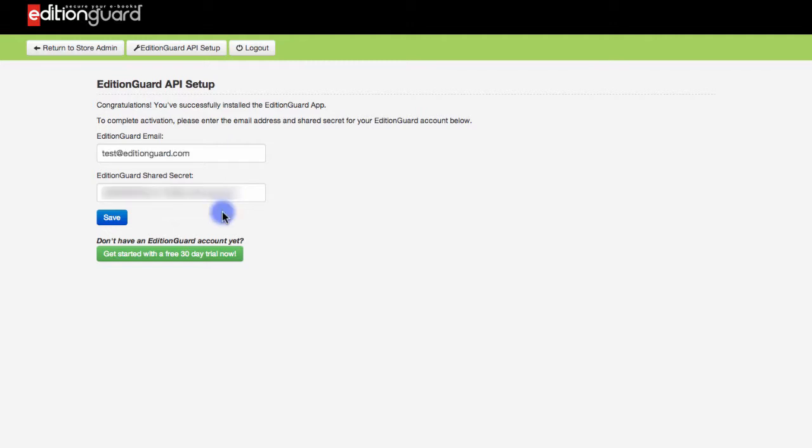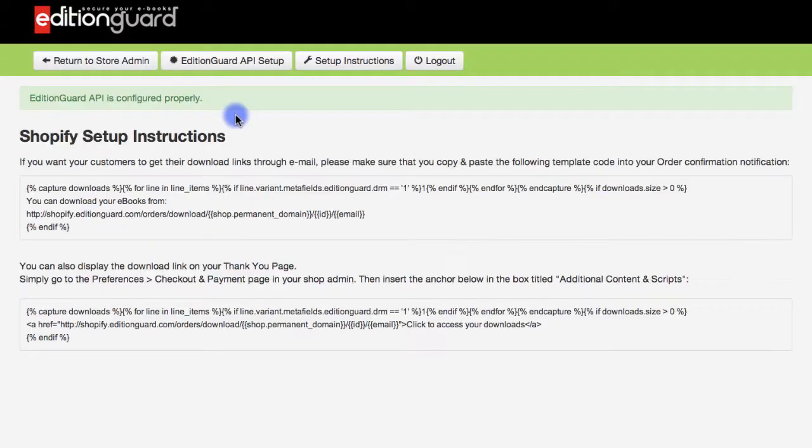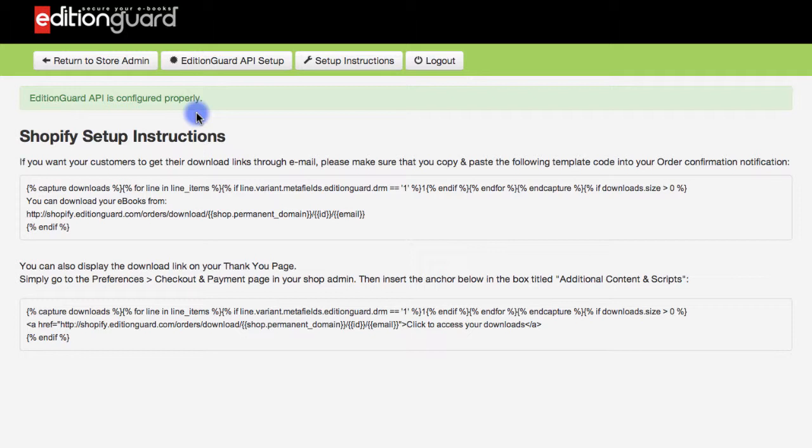Once you've done that, click save and you'll notice now I'm brought to this page where it lets me know that my EditionGuard API is configured correctly after entering in my EditionGuard email and shared secret previously. Next, we have some information on how to customize email notifications and checkout pages.